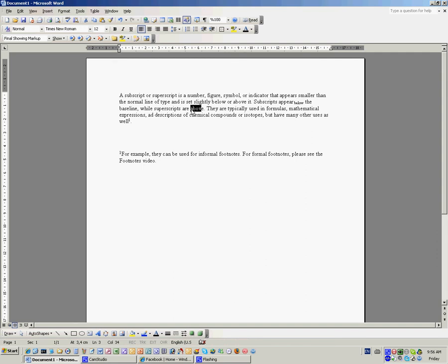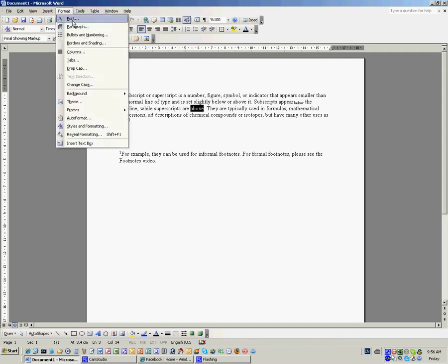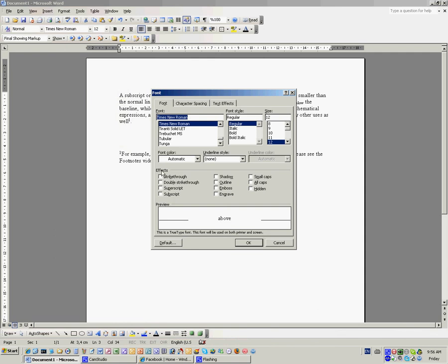Here we will choose superscript, simply go to format, font, and choose your option.